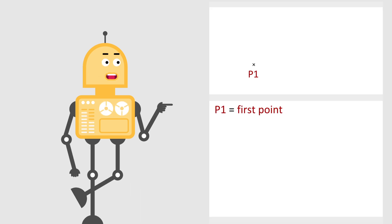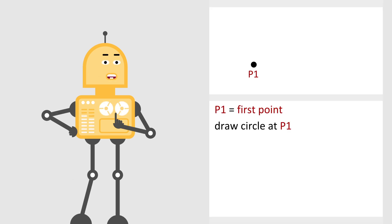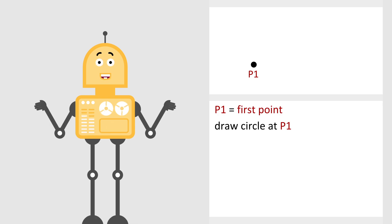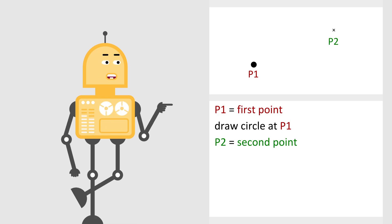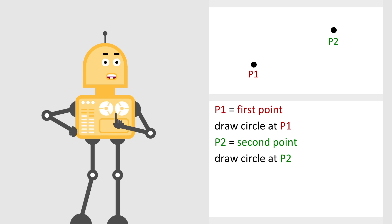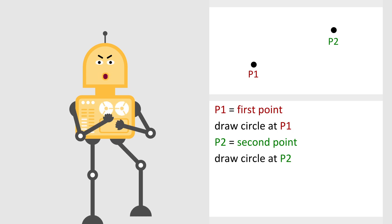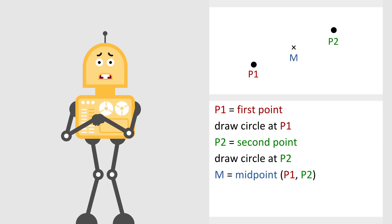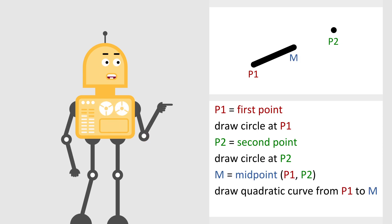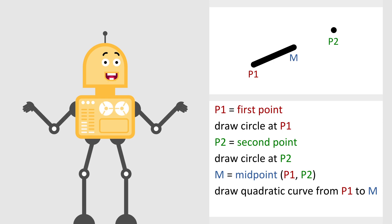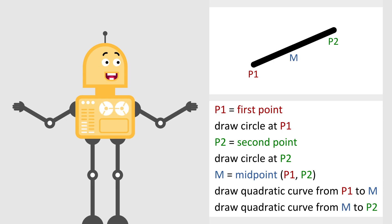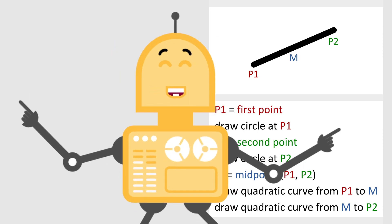Let's denote the first point as P1 and draw a circle at that point. The size of the circle is equal to the pencil size. Next, let's denote the second point as P2 and draw a second circle at that point. By drawing circles at the endpoints, we ensure that a line has rounded corners. Now, calculate the midpoint M and draw a quadratic curve between points P1 and M. Finally, draw a quadratic curve between points M and P2.